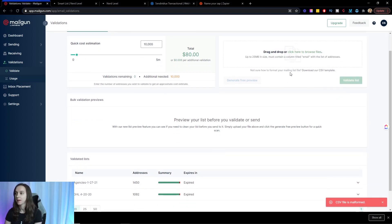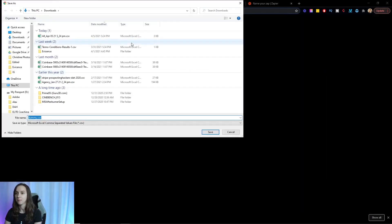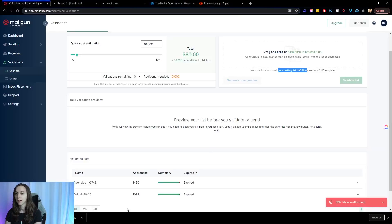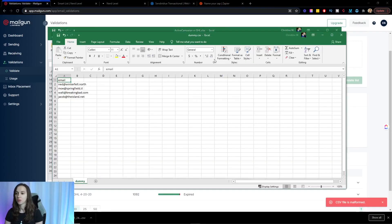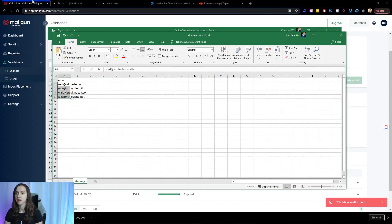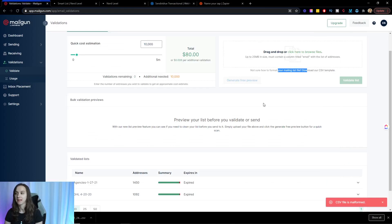It's not liking the template. So you may have to download their CSV template like this and then reformat your list into this CSV format here. Apparently they just want the email. So that's why they don't like my list.